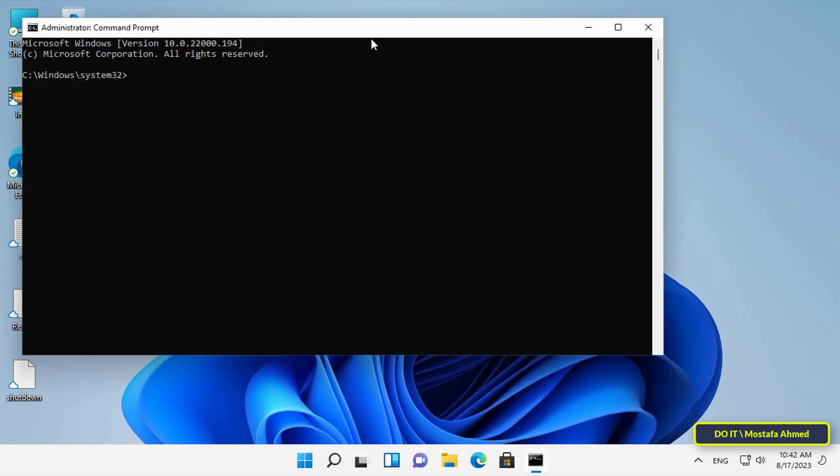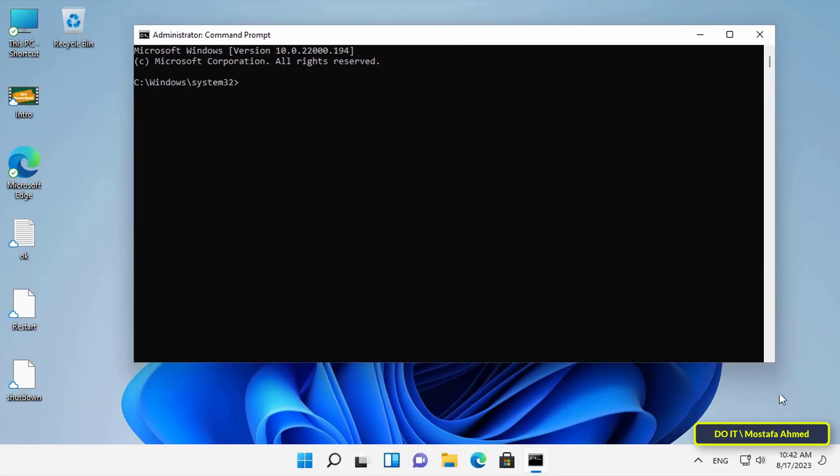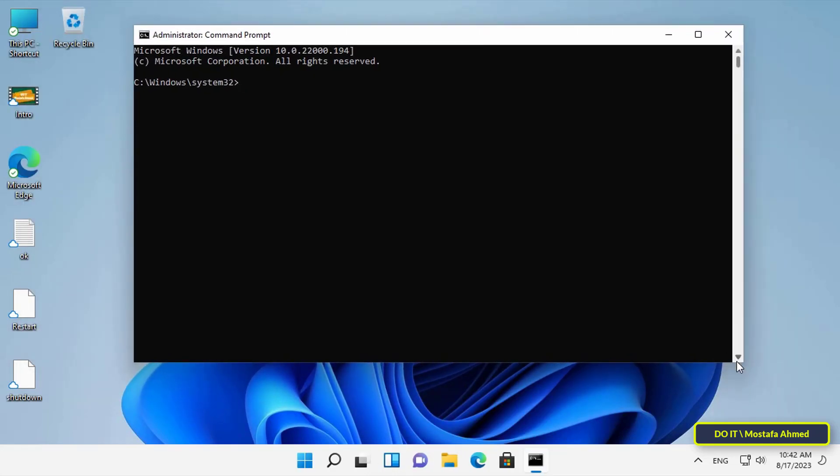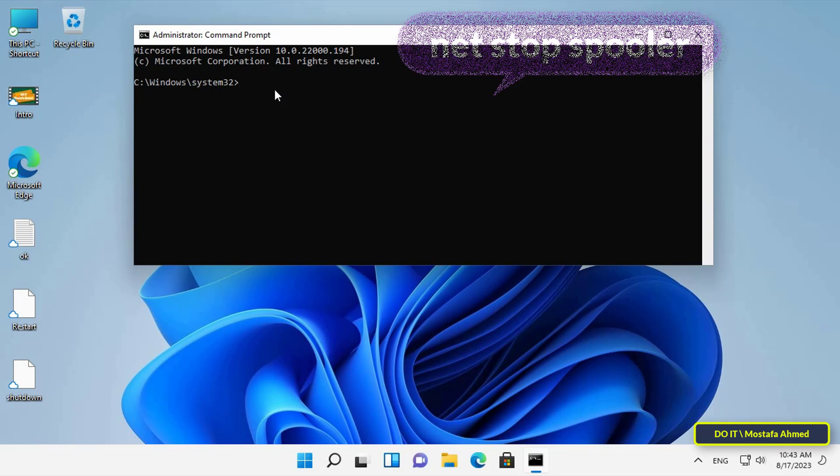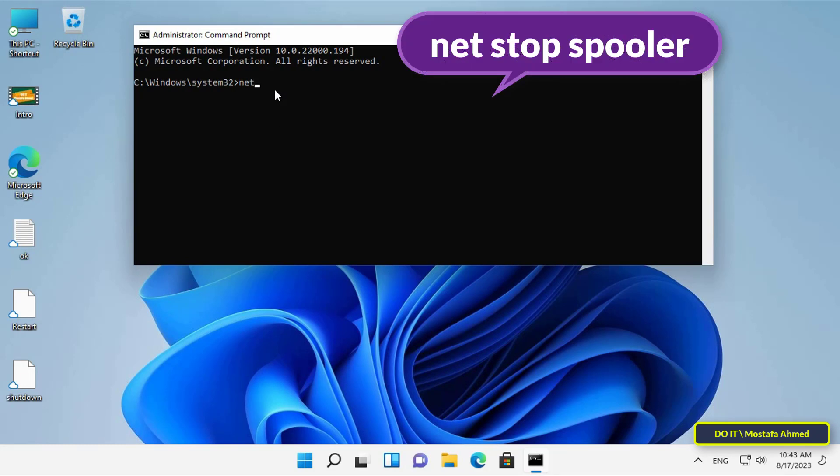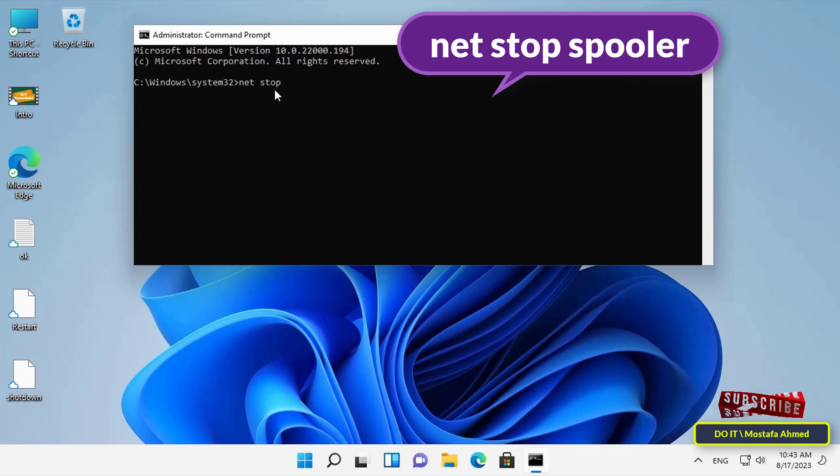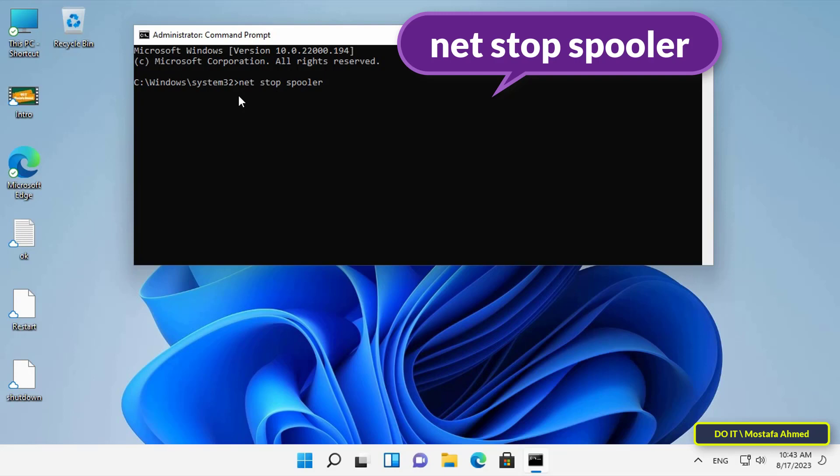After opening the Command Prompt window, and before anything, you should know that the default mode of the Print Spooler service is that it is always enabled. So I will disable the Print Spooler service through the command that appears in front of you on the screen, which is 'net stop spooler', and then press the Enter button.